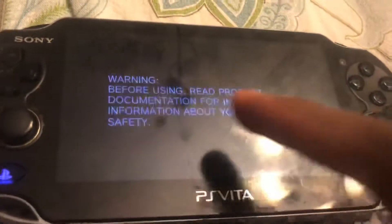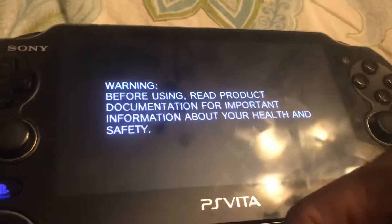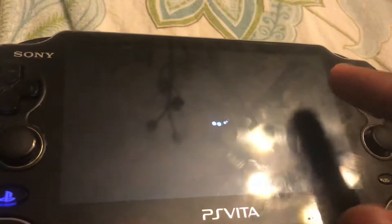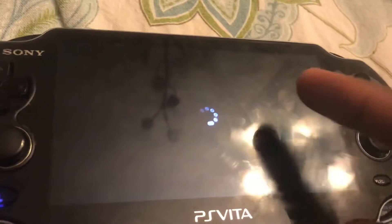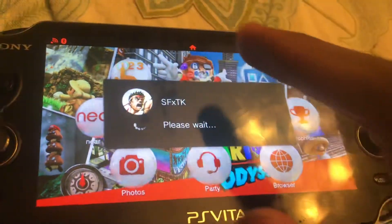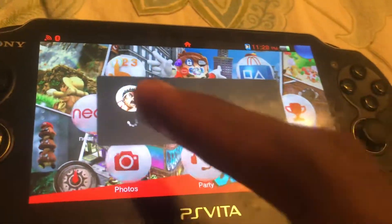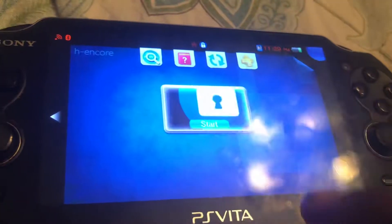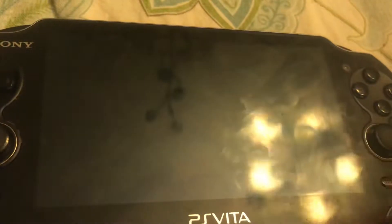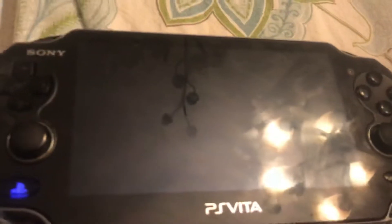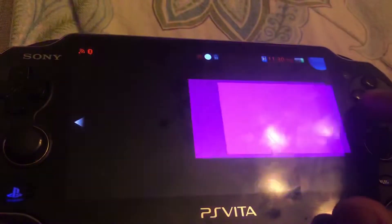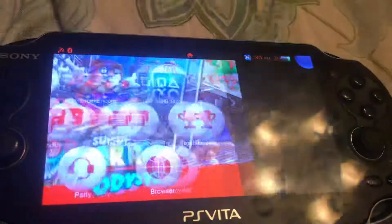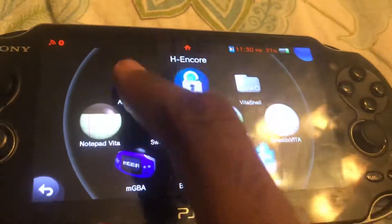In order to confirm that the changes have been made and that it actually works, once the PS Vita is done rebooting, run the H-Encore update again.